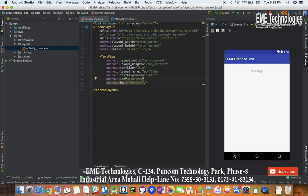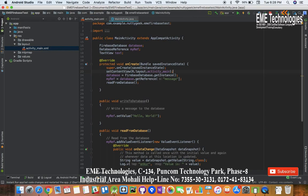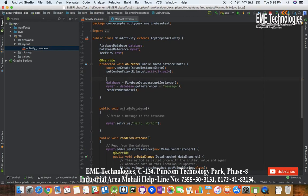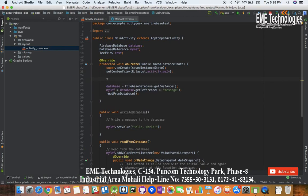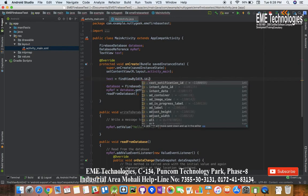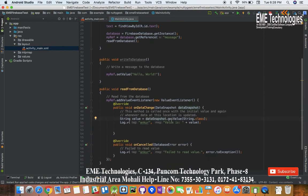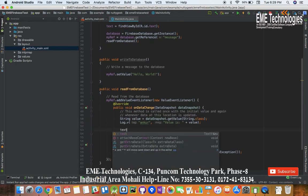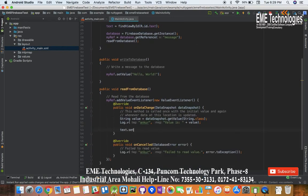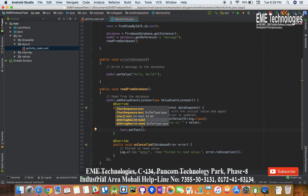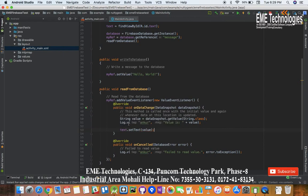Here we want to get the text, and now in this on data change we'll set the text - text.setText of the message. This is the string which is having the value got from the Firebase, I'm setting this text.